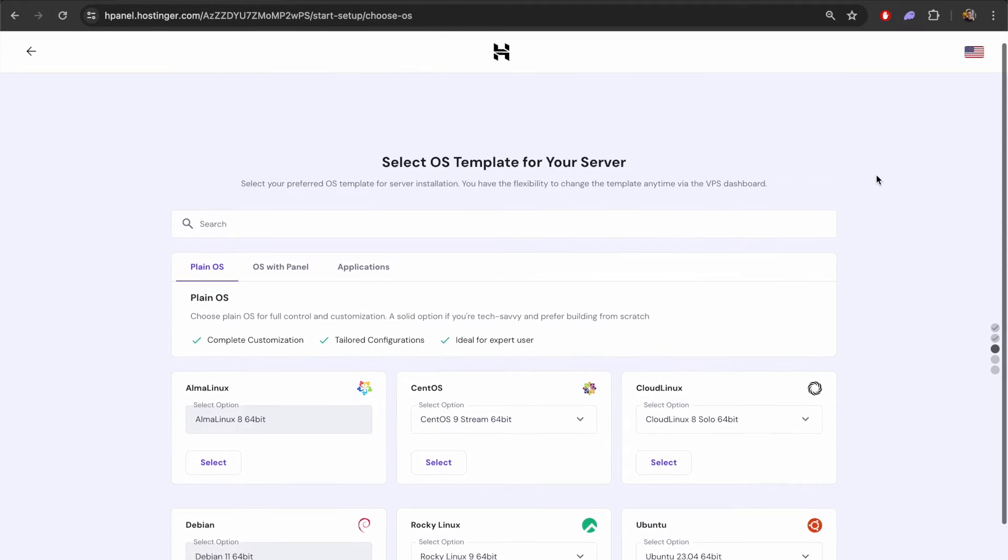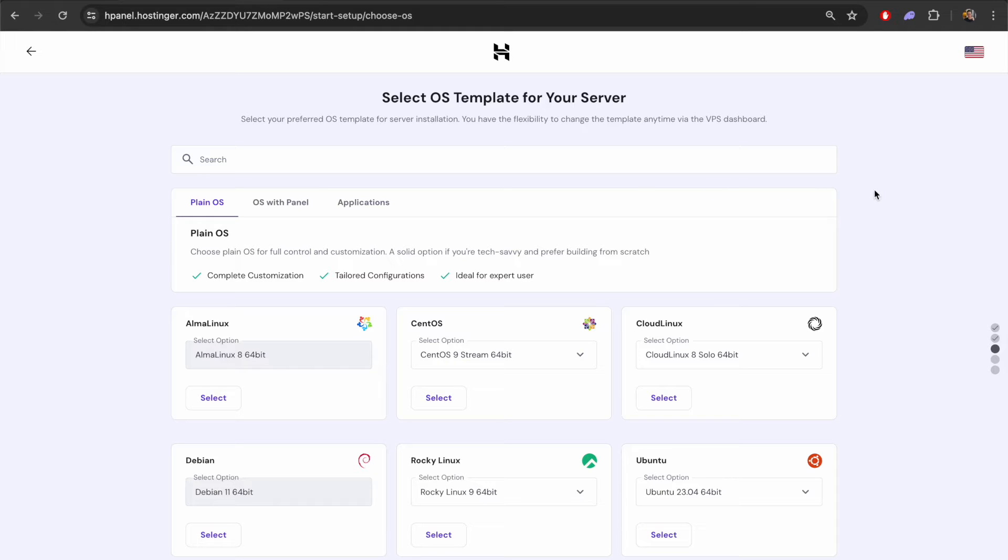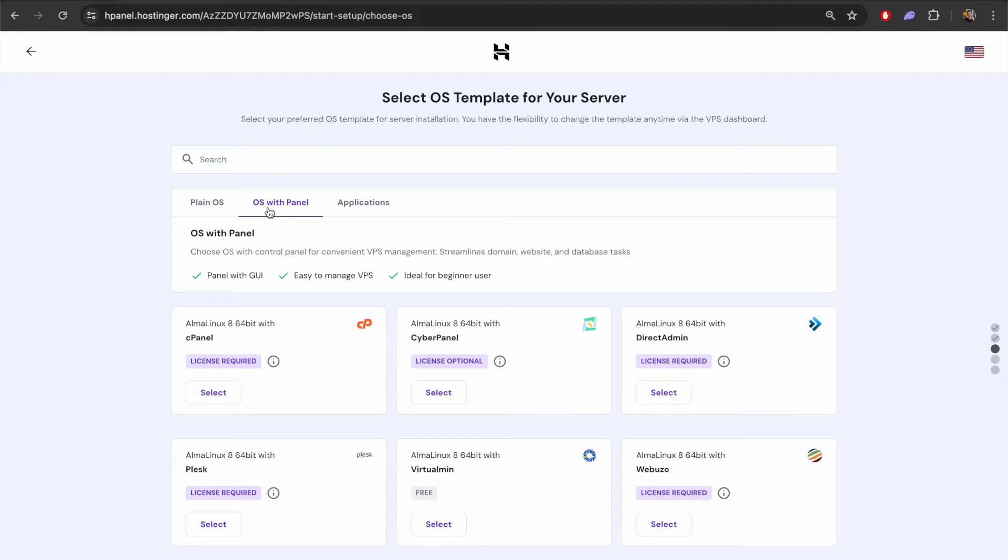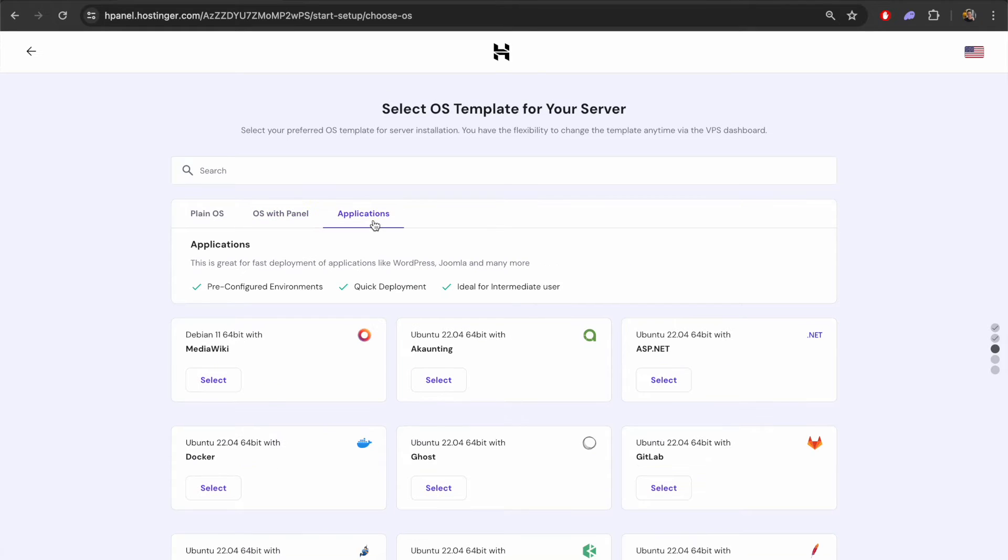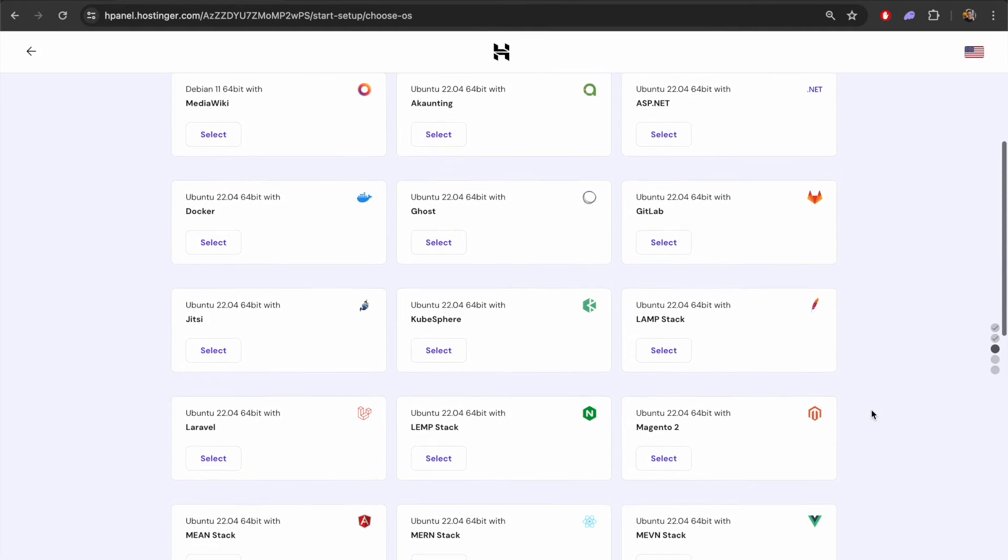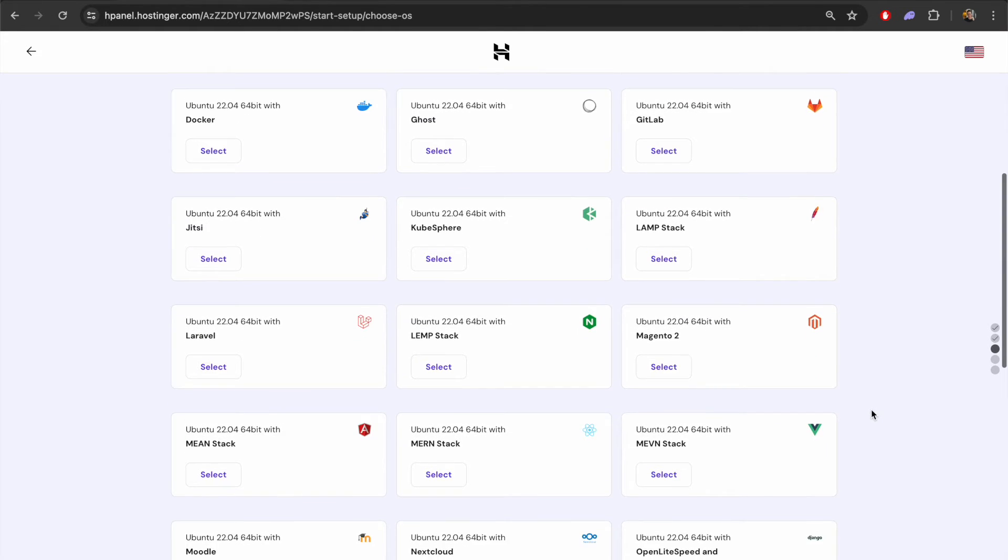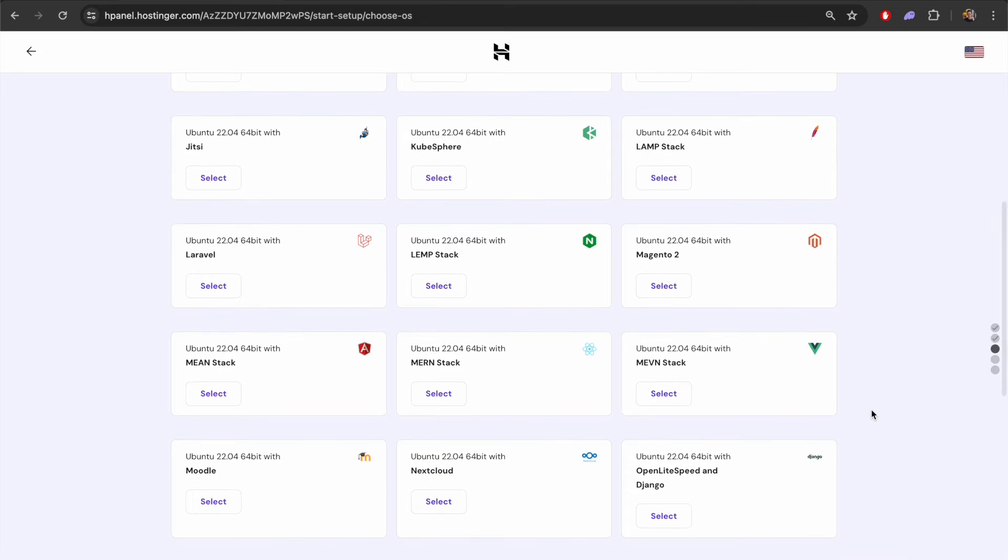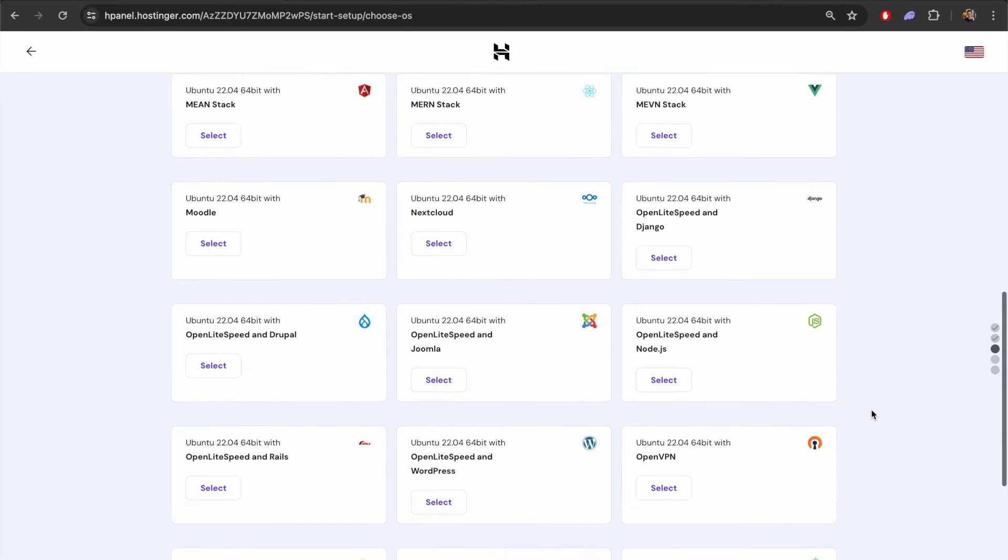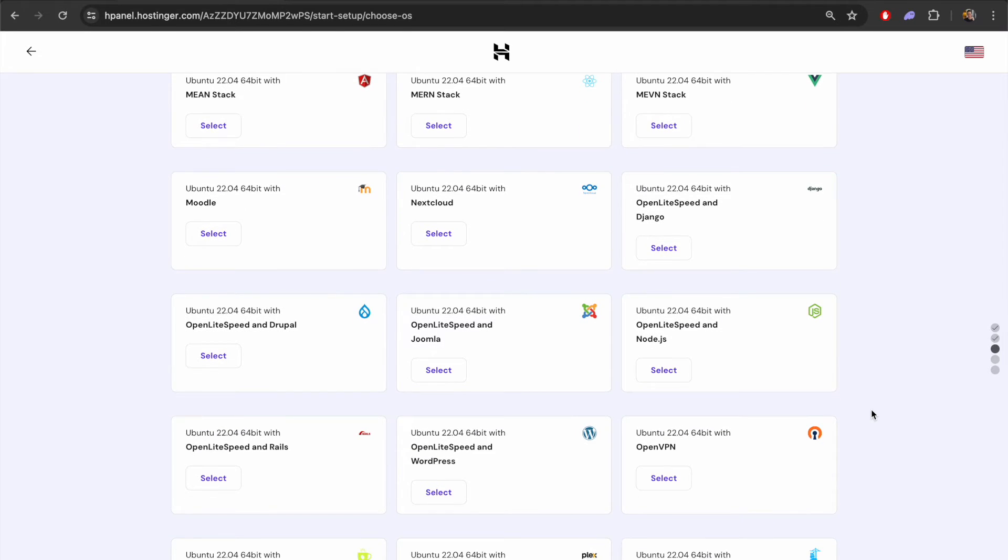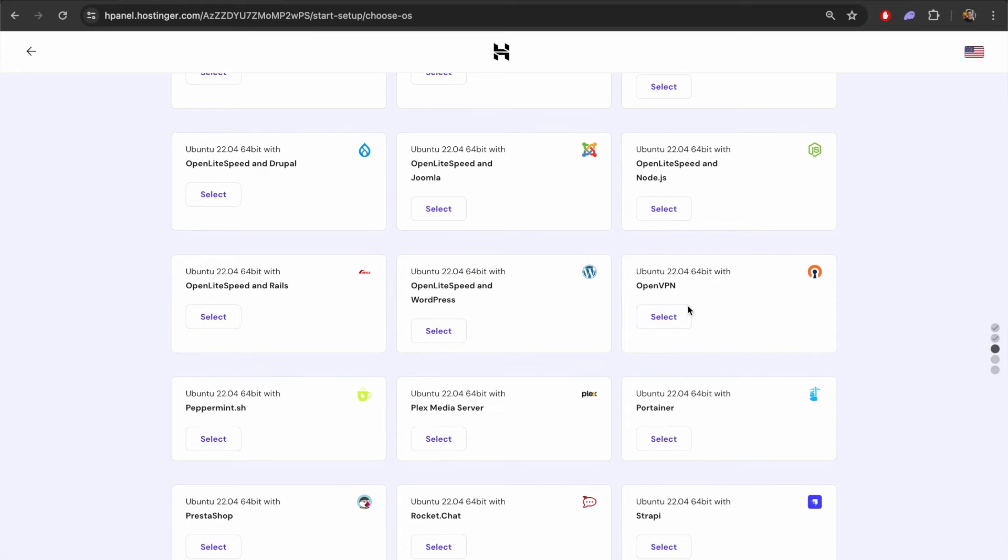Now we've got this option to pick the template for our server. We're basically just picking the software that we want to install on our VPS right now. You have the option here of going with a plain operating system or with a control panel. But for the purpose of this video we want to install an application which is OpenVPN. If we scroll down a little bit there are a number of different things that you can install here. On the right side we've got OpenVPN. We're going to select this.